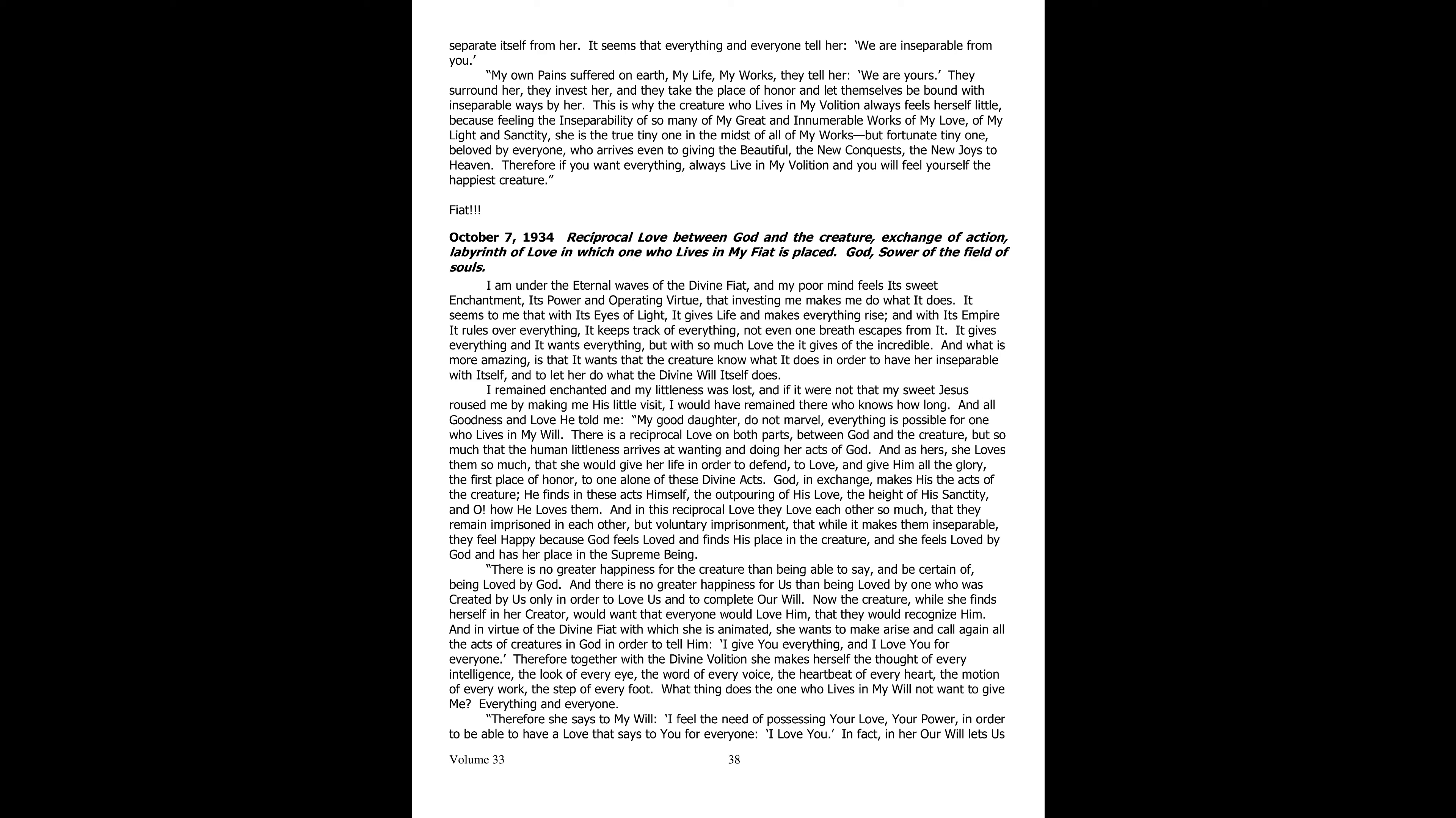It seems to me that with its eye of light, it gives life and gives rise to everything. And with its empire, it rules over everything, it keeps everything into account, not a single breath escapes it. It gives everything and wants everything, but with such love as to seem incredible. And what is most stupefying is that it wants the creature to know what it does, so as to have her inseparable with itself, and let her do what the Divine Will itself does.